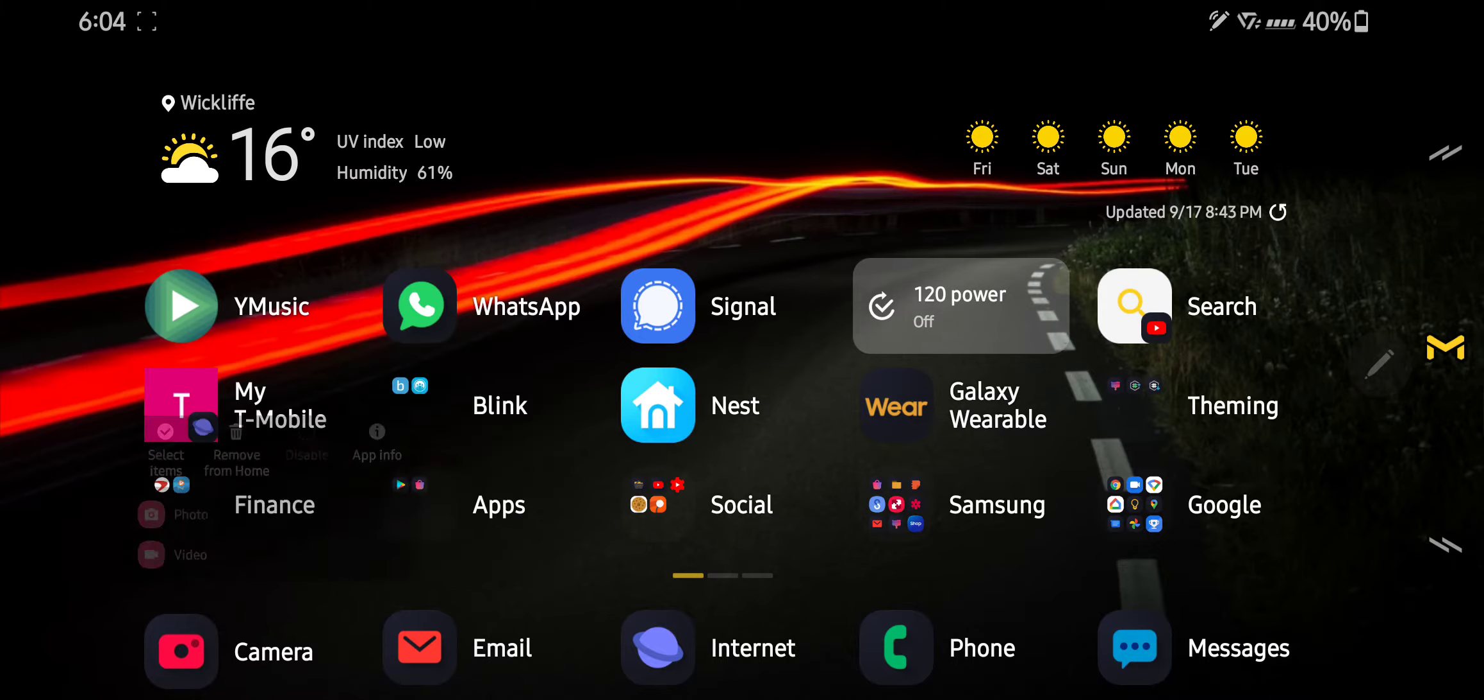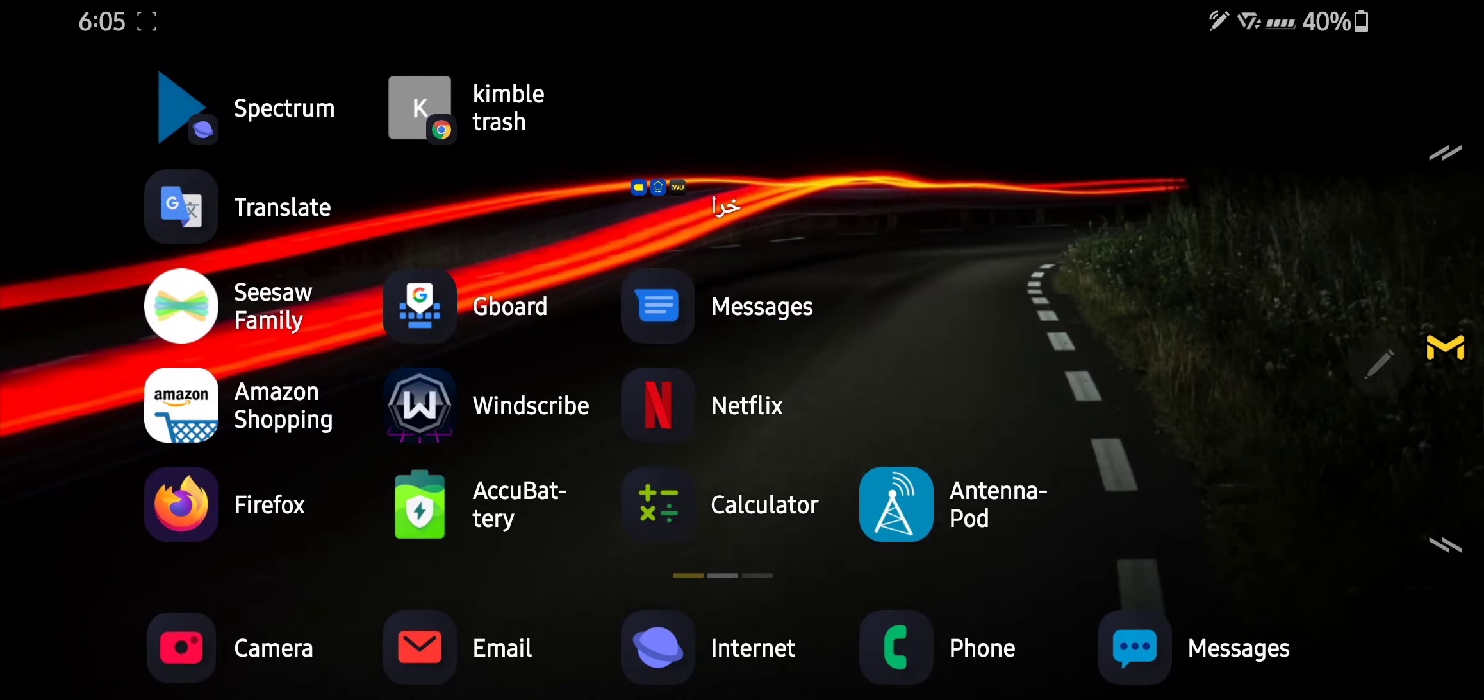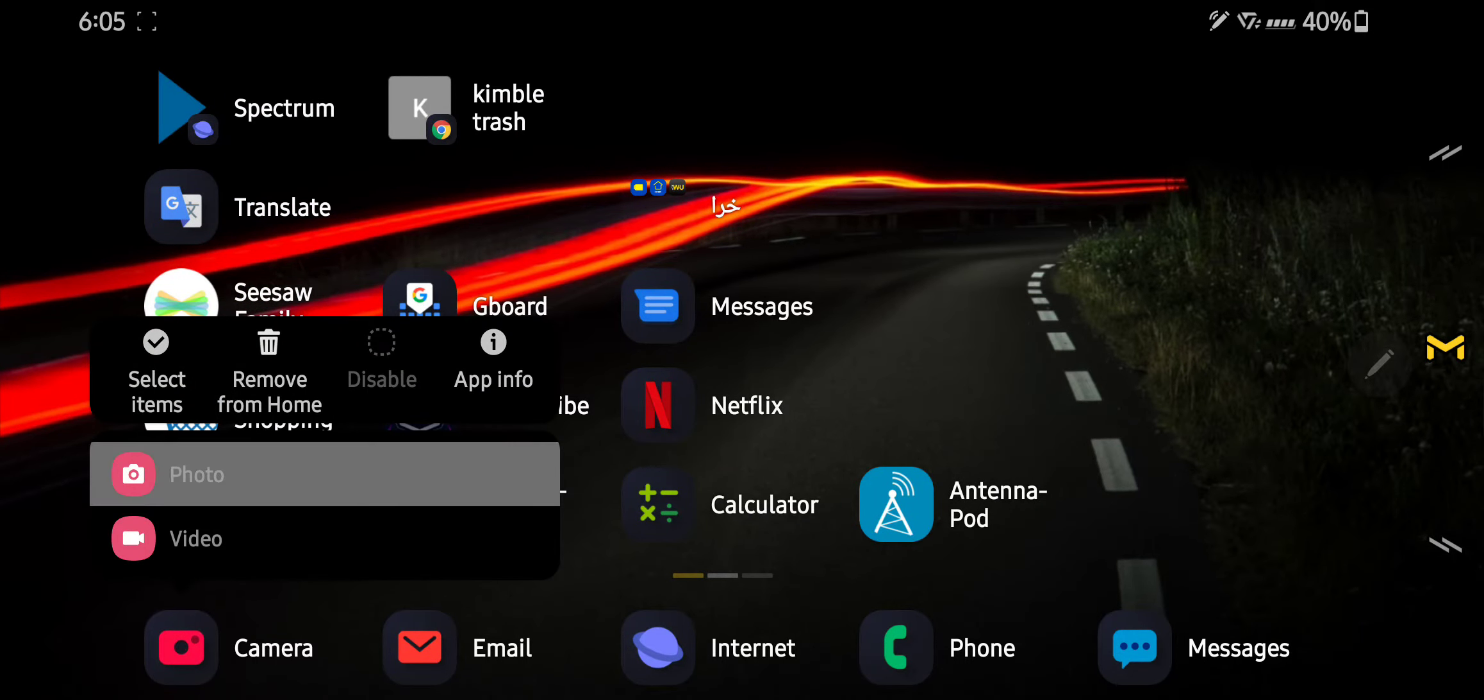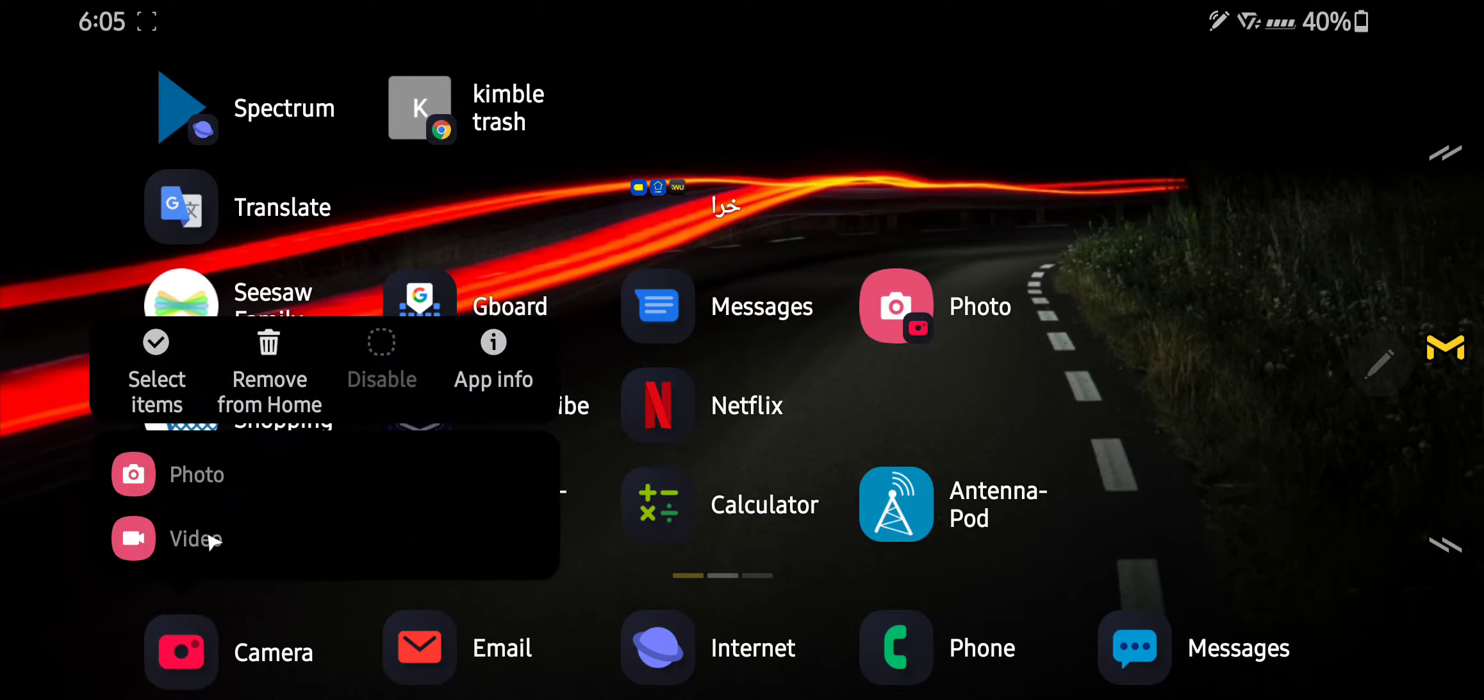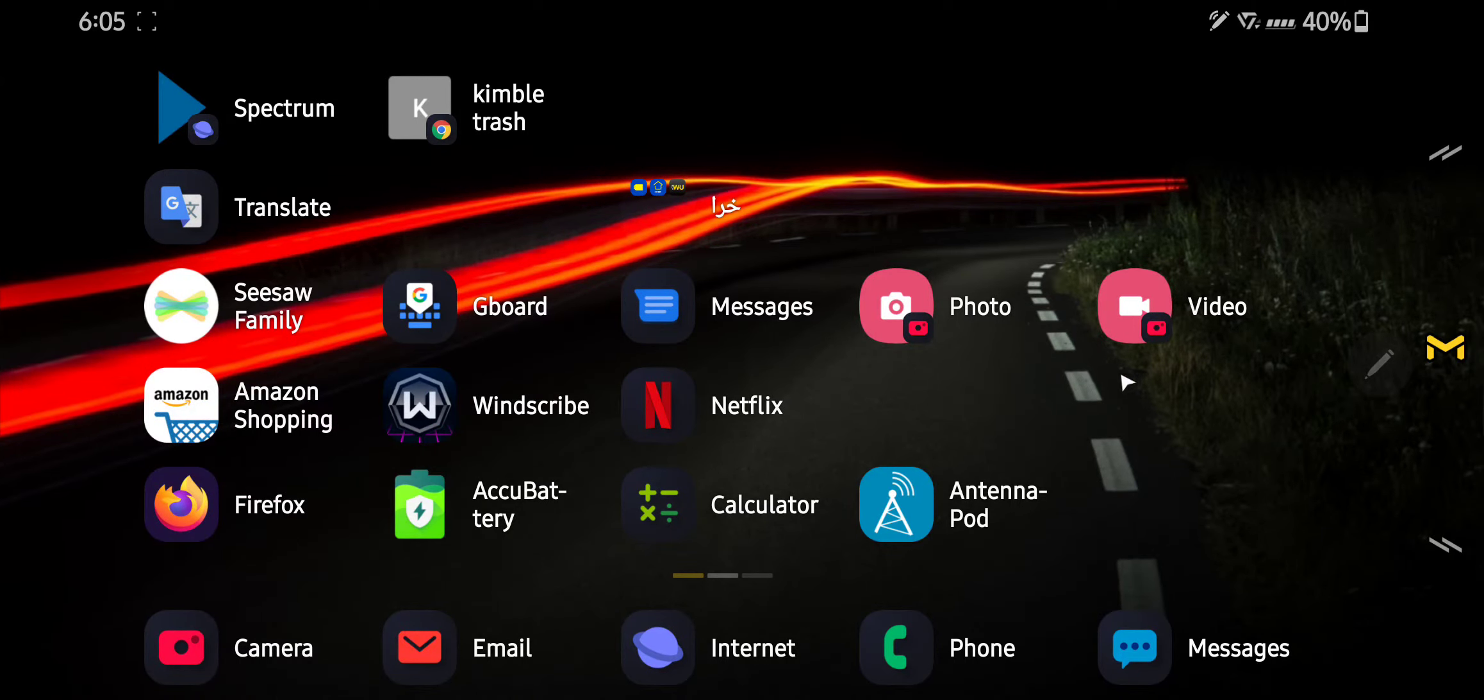So I would take the, let me just go to another page, press and hold and then take the photo, put it on the home screen, press and hold again, take the video, put it on the home screen and there you go.